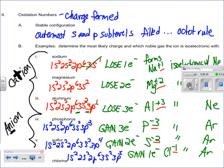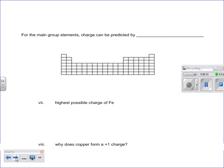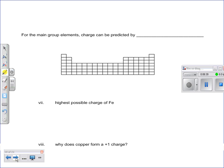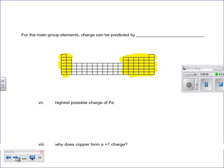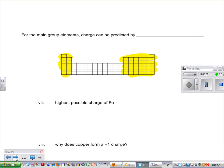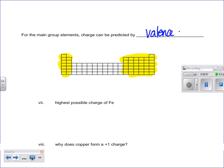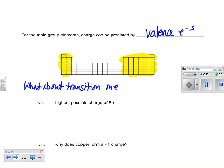Now we have our main group elements — those are the ones in the S and P blocks. For main group elements, the charge can be predicted by the valence electrons. We looked at the electron configuration and thought about the number of valence electrons. But the question is, what about transition metals?